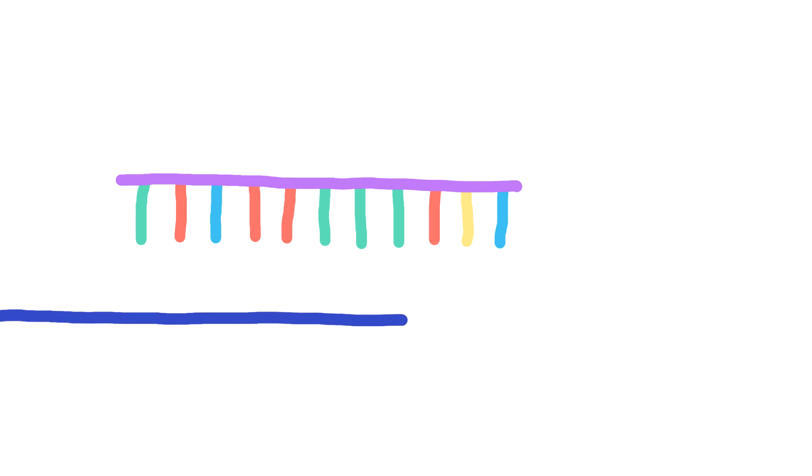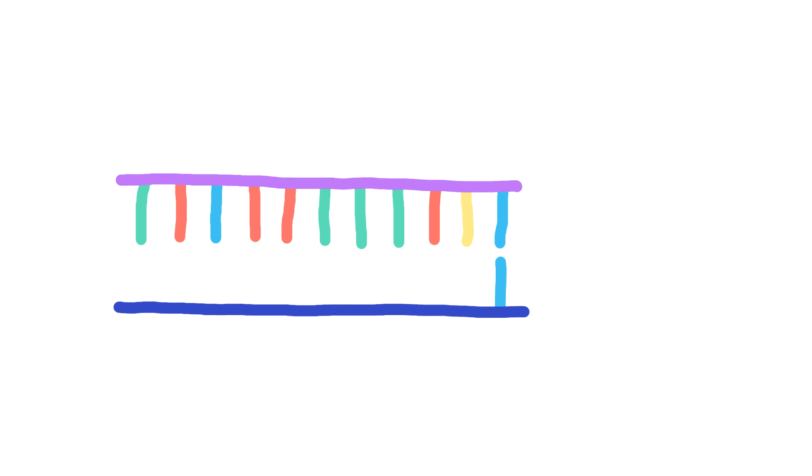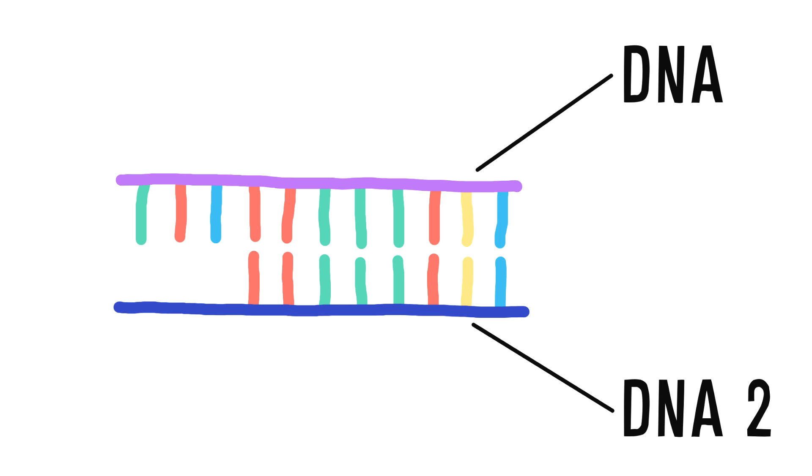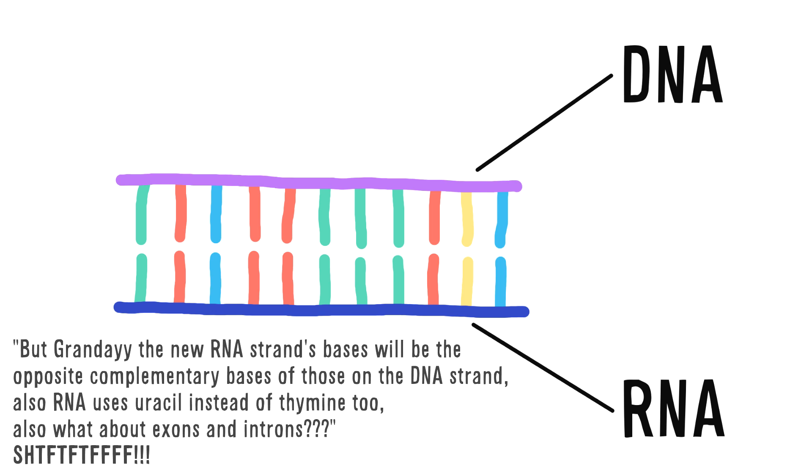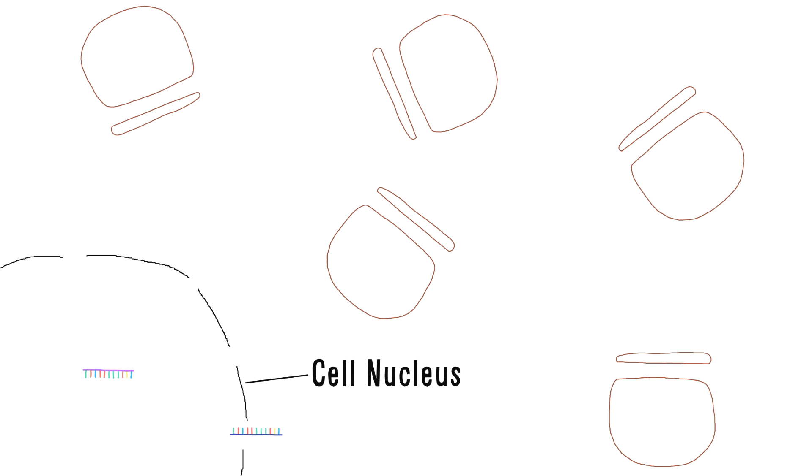When a protein needs to be created, its gene is copied from the DNA onto a strand of RNA. RNA is almost like DNA, but a bit different, just to make things more complicated. This RNA strand leaves the nucleus of the cell and travels to what's called a ribosome.